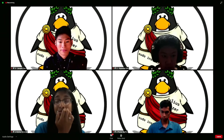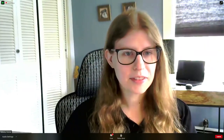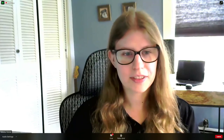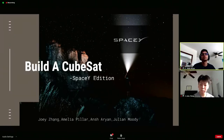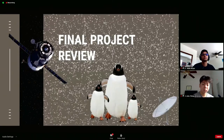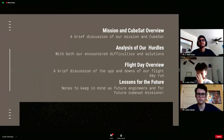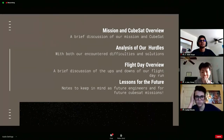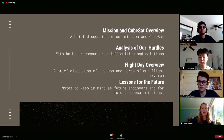Reminder to audience watching on the webinar to please ask questions in the chat box on the side. Next up, we have Space Y. Their presentation covers: mission overview, analysis of hurdles and how they solved them, flight day results, and lessons for future missions and future engineers.